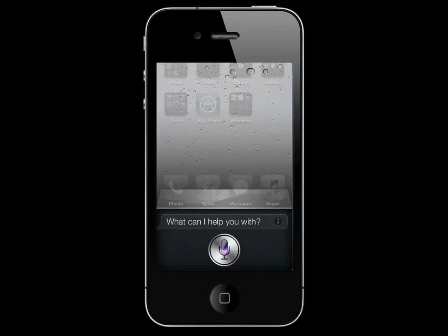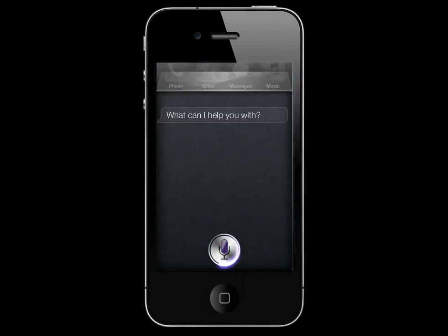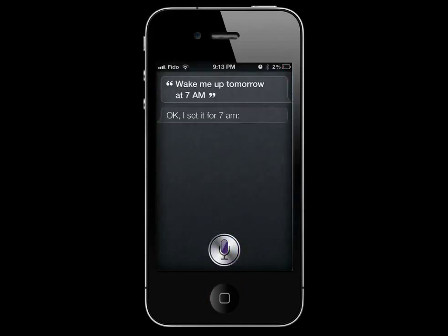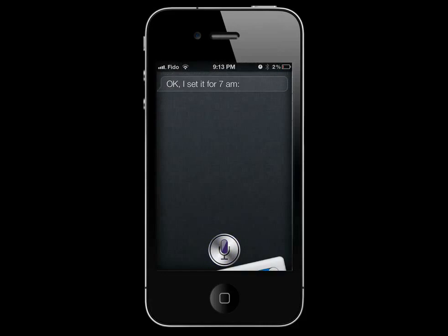Wake me up tomorrow at 7am. Okay, I set it for 7am.